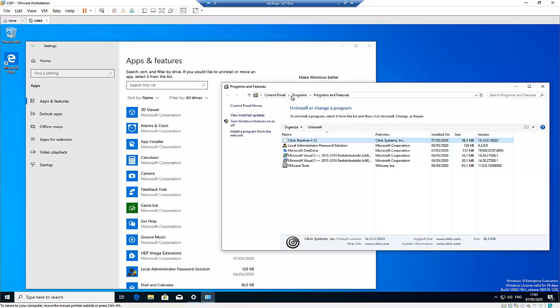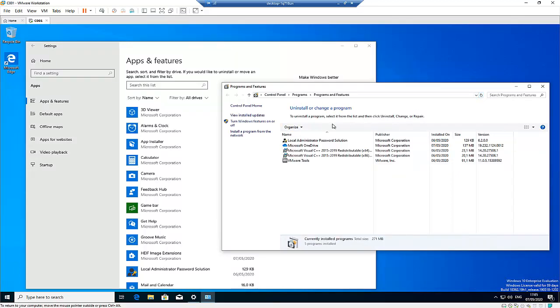So if I go to Control Panel programs here, I just need to refresh and we can see the Receiver has been totally uninstalled. But sometimes you may still have some Citrix folders which are left on the computer. And also, for example, in the registries, you have some Citrix applications which are left there.